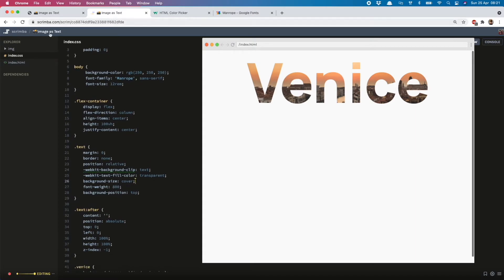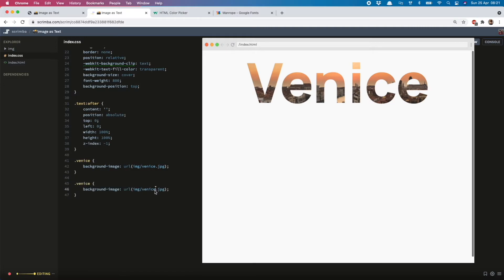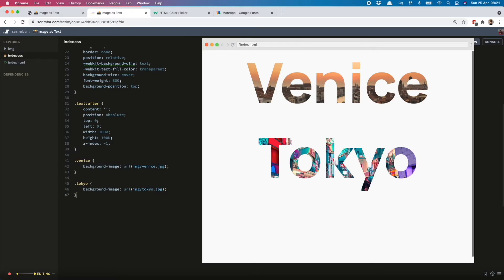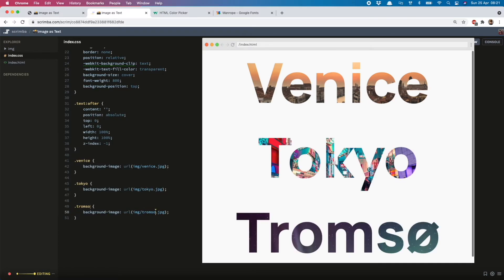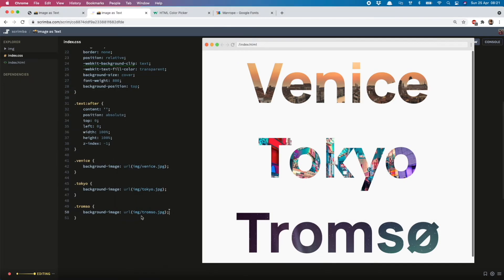Now I'm going to add in the other two images I had for Tromso and Tokyo. Basically just need to copy this, change Venice to—actually Tokyo is the second one—and then copy it again and put Tromso in there. So the Tokyo one, I think the position is quite good, but the Tromso I would quite like to have a bit more of the trees showing. So to do that, I'm going to copy background-position and that's going to be bottom.